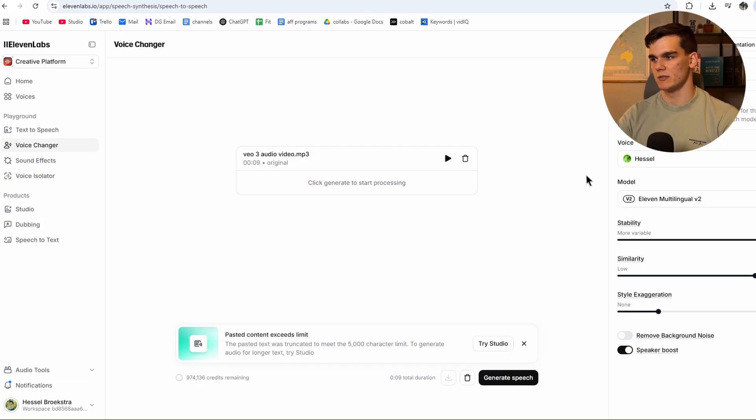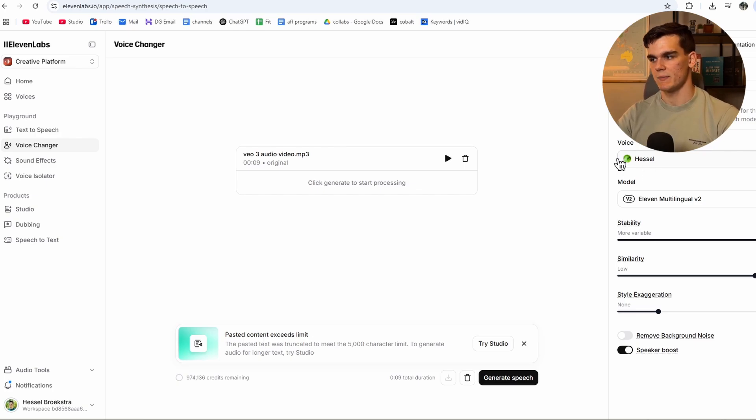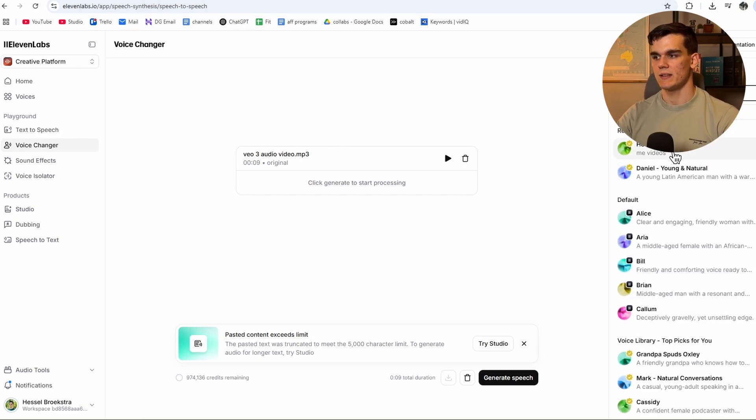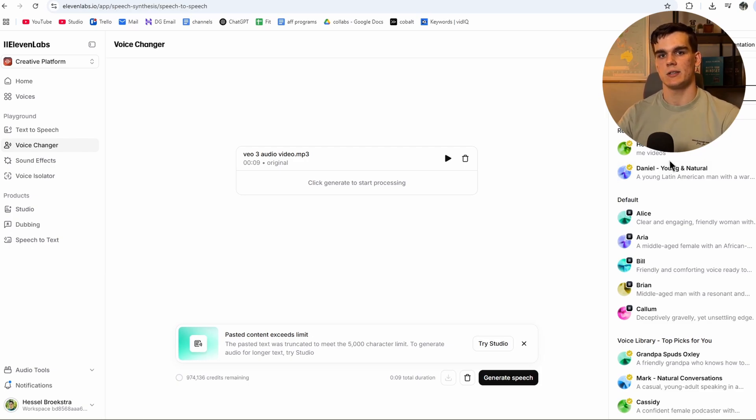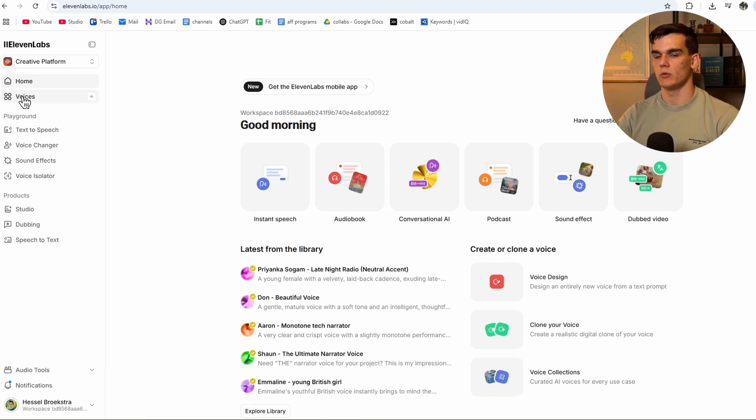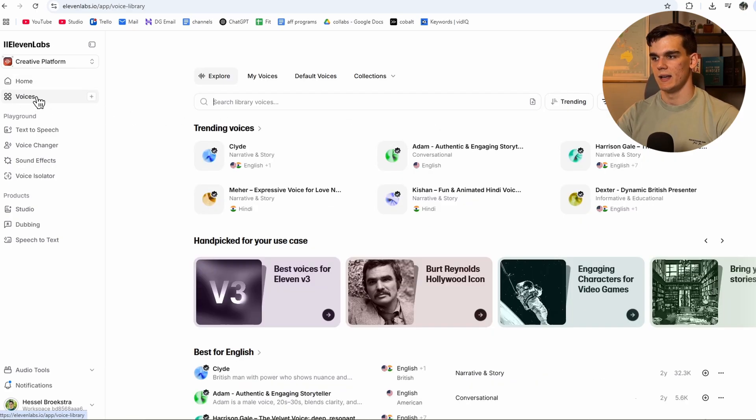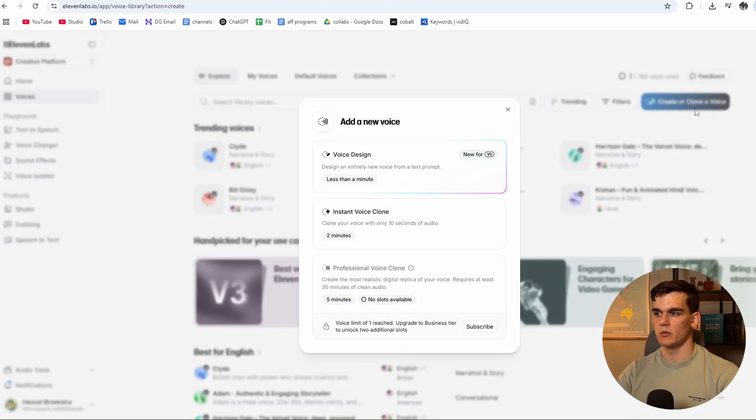And next up, this is where you want to change it to your own voice. As you can see, I got this voice that is called my name, Hassel. We can see right here, and this is what I made myself as I cloned my own voice inside 11Labs. Now to clone your own voice is really easy. You want to go to voices at the left right here. And right here, you want to click on create or clone a voice. And then from here, you can clone your own voice.